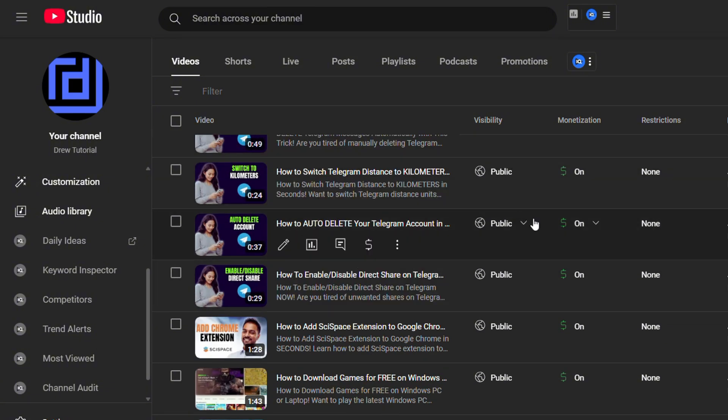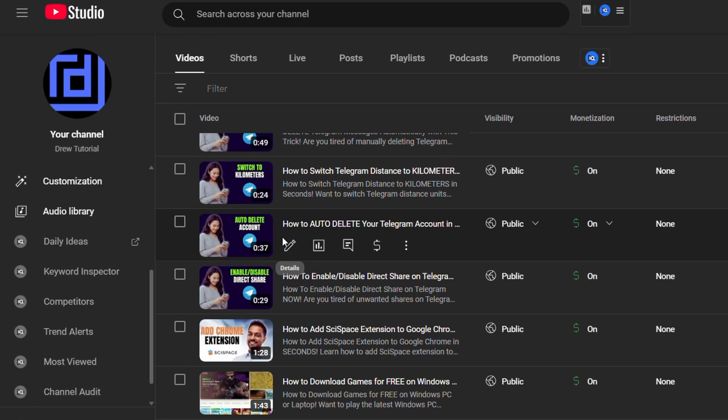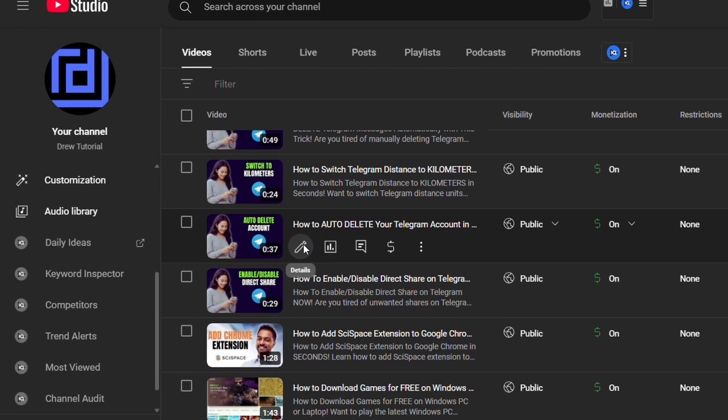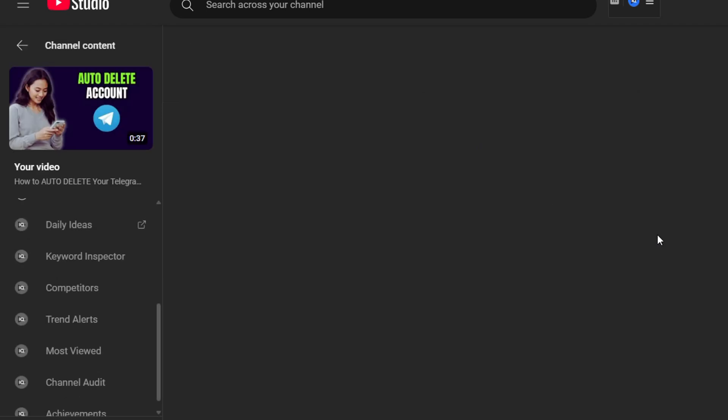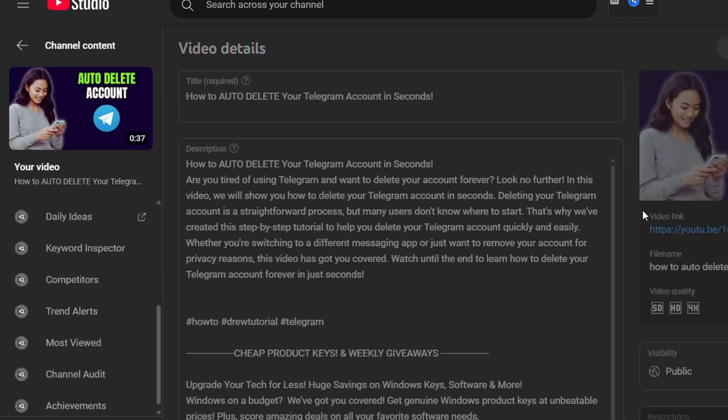All I have to do is just simply click on the details, which is the edit button here. It's going to take me right into all the video details. From here, just scroll all the way down to the bottom.